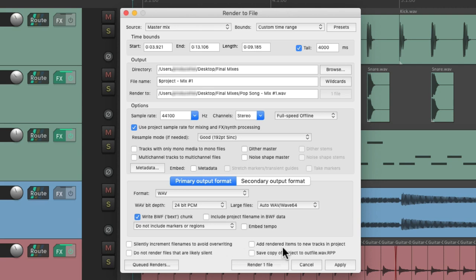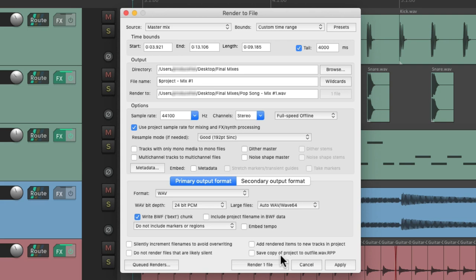And we can also choose to add the render files to new tracks in the same project if you want to bounce them or render them and bring them back into your project, or save a copy of each project as we render that file. But these are off by default.